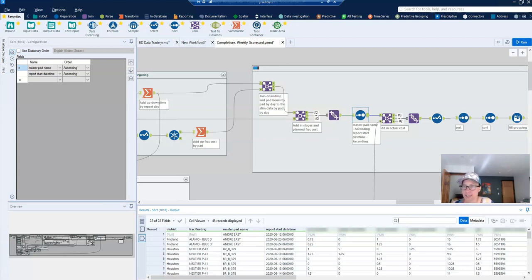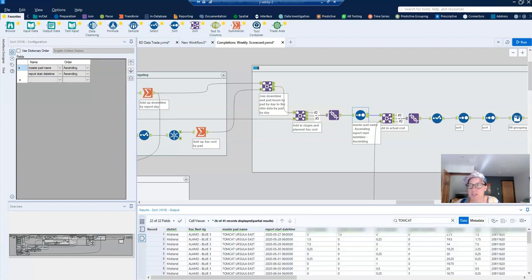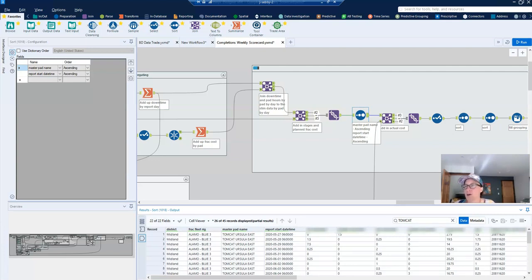So let's say that I want to find the results for Tomcat. Just type that in there. I don't even have to specify the column that I'm searching, it's going to search all of the data. And that'll pull up all the data for the Tomcat Ursula pad. And I can't tell you how much time this saves me.